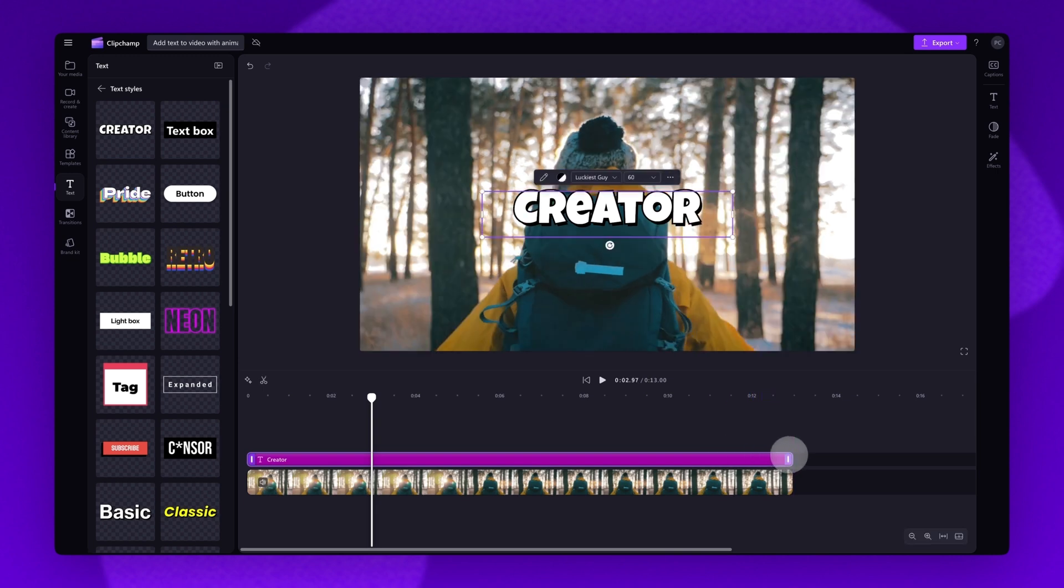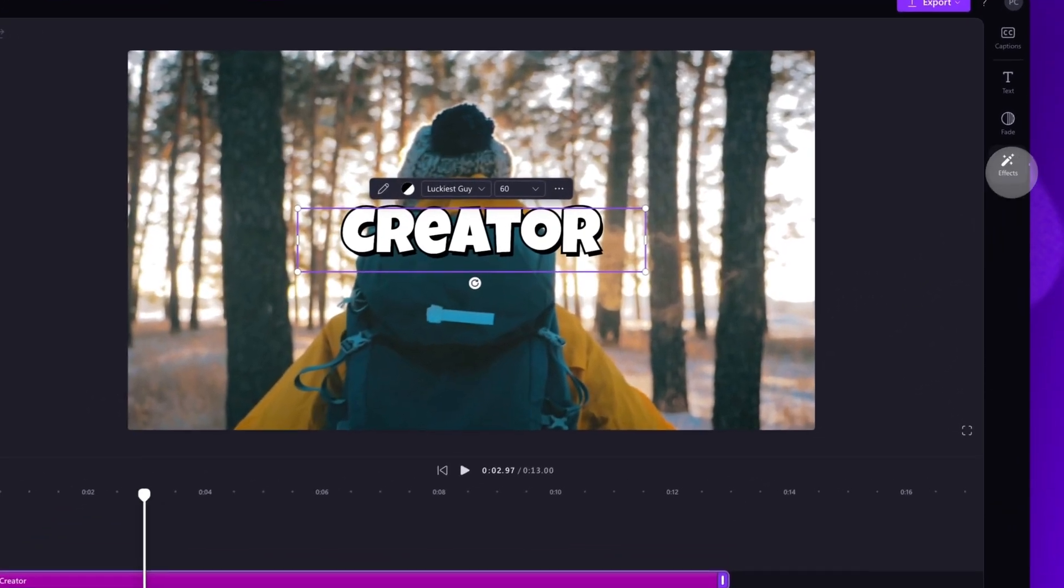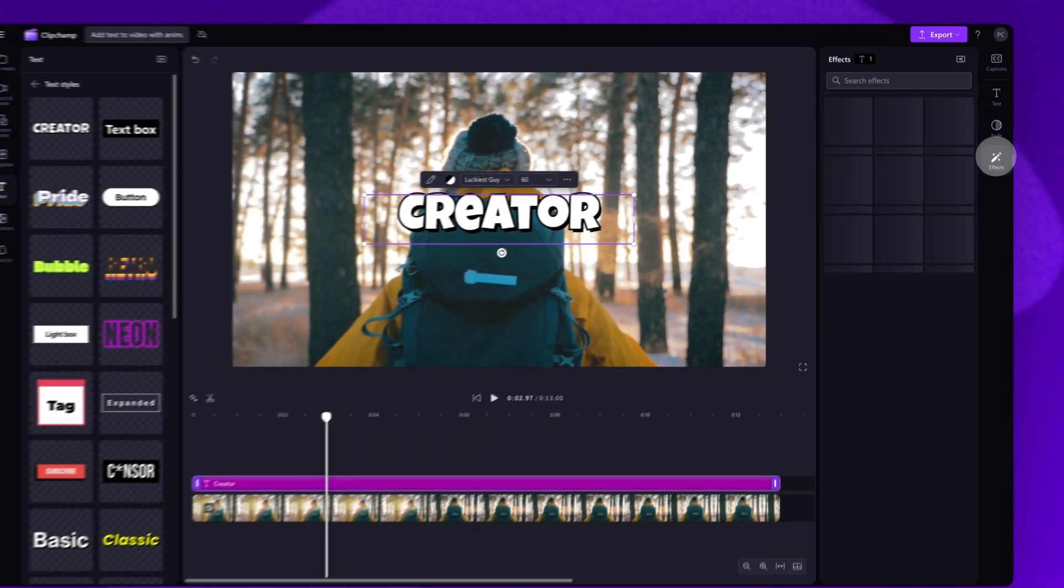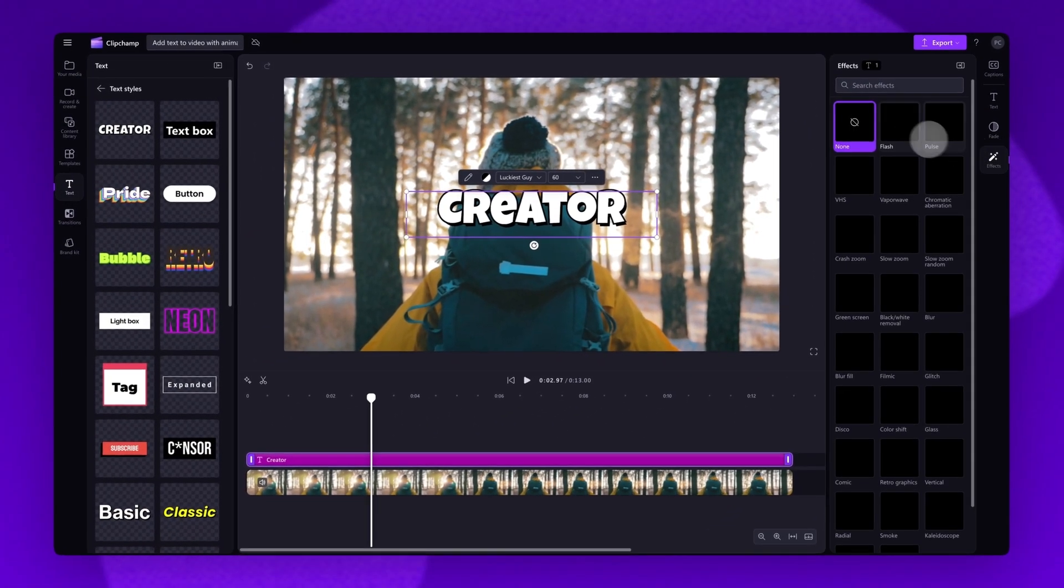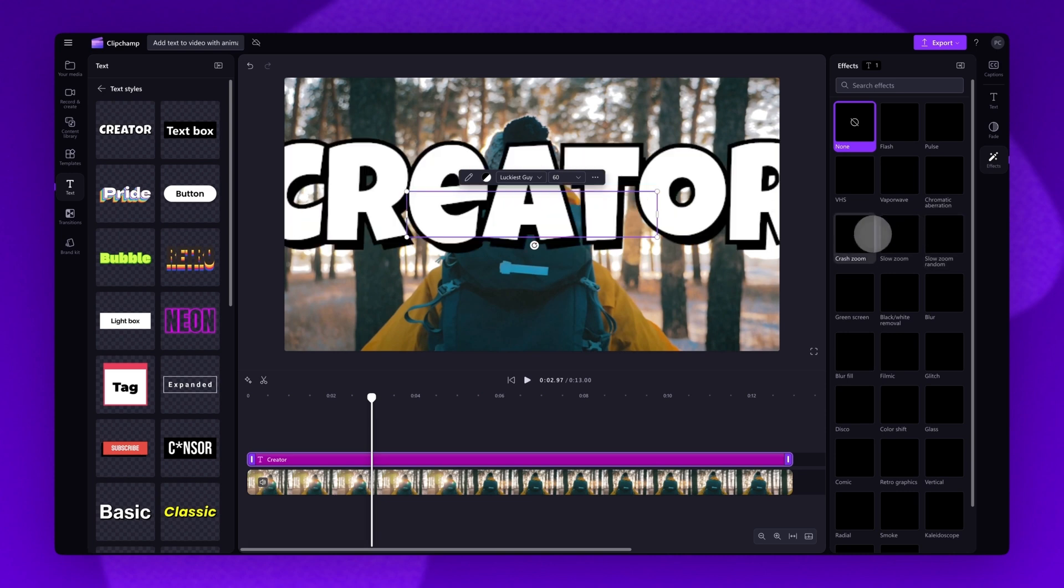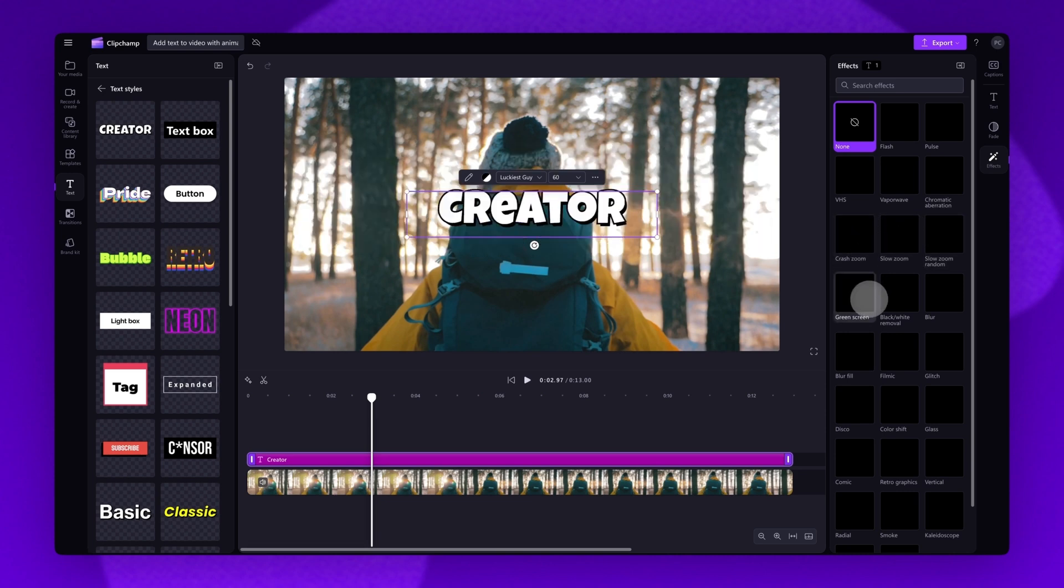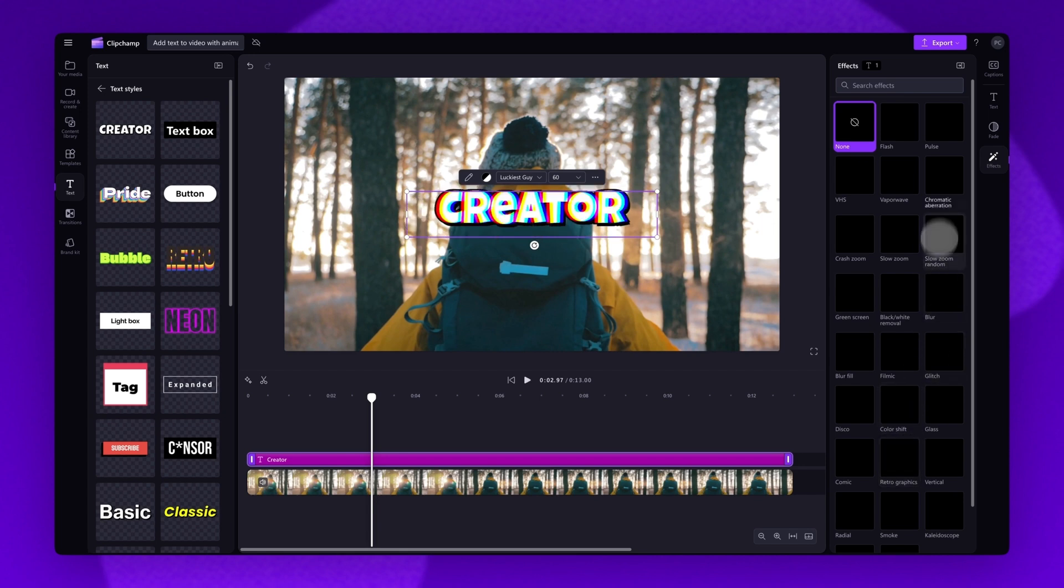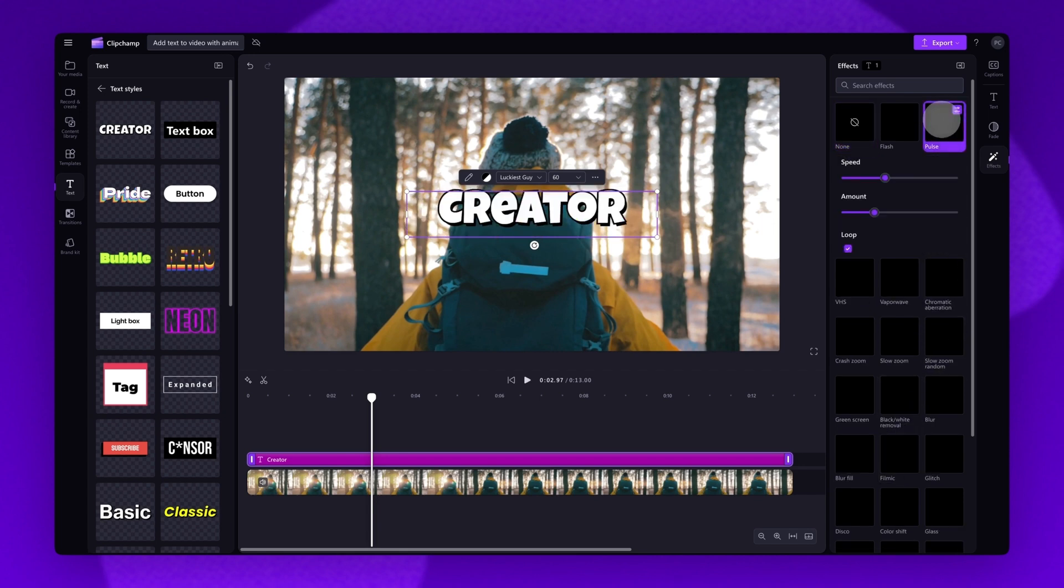Now to add an animation effect to the text, when that text bar is selected, navigate over to the property panel and click into the effects tab. Here you can browse through all of the effects and animation options available. Just hover over each of the options for a bit of a preview. Then when you've chosen an effect, for example, I'll select pulse, click on that effect to apply it.